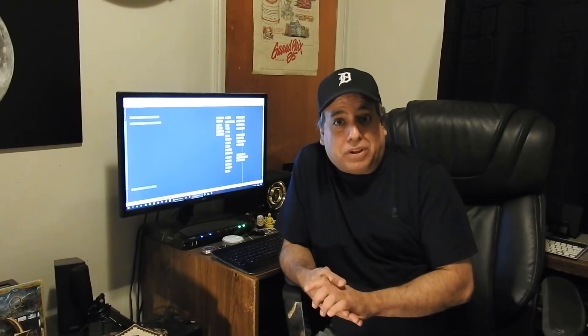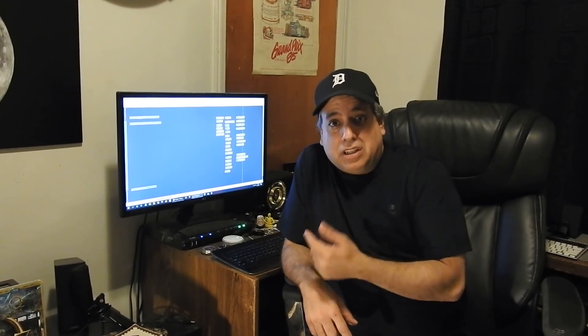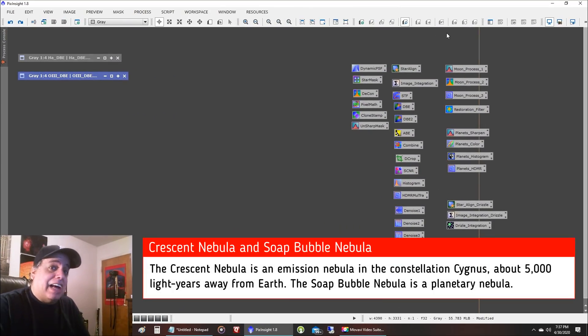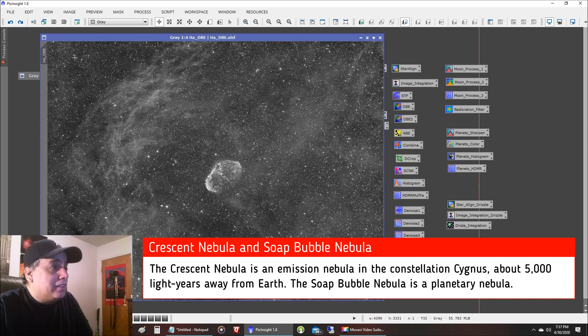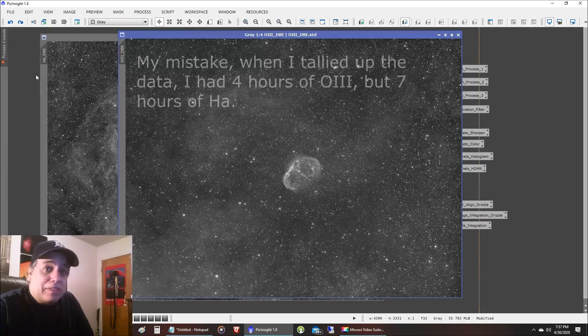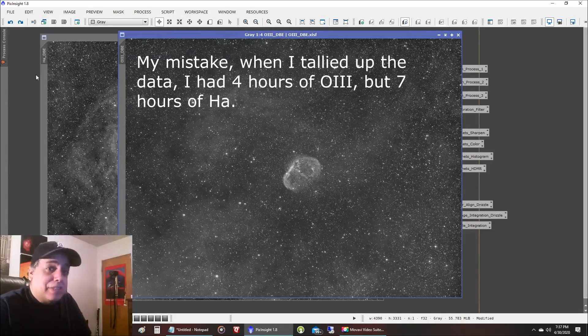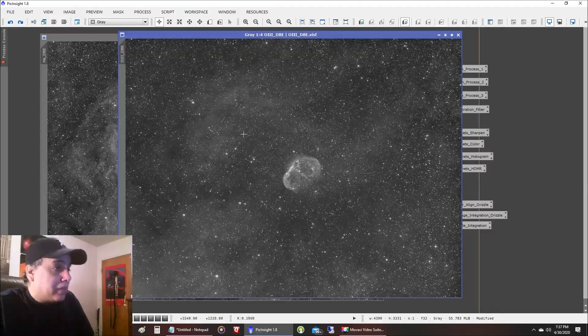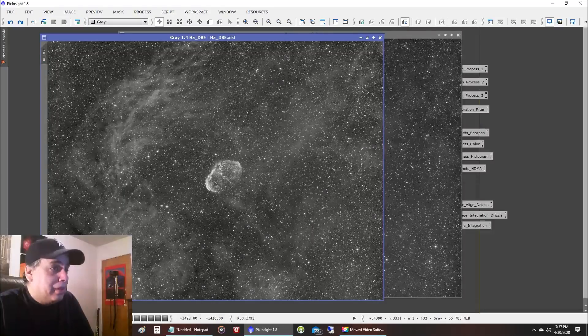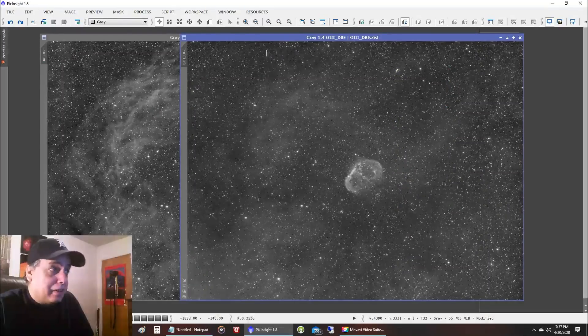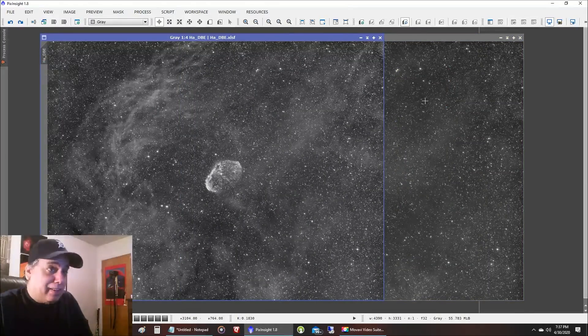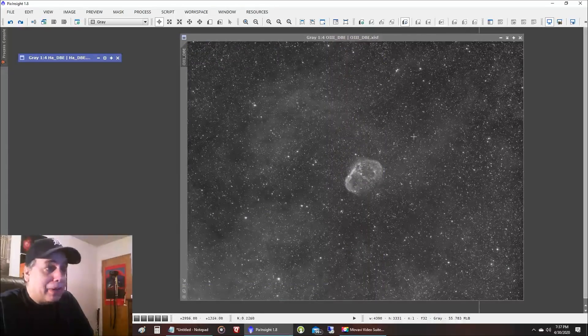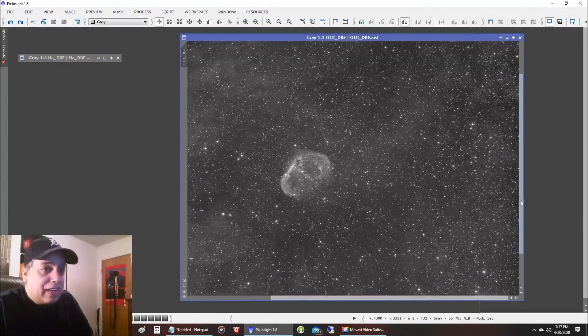I have 10 hours of data on the crescent nebula and the soap bubble. Let me show you what I've got here. This was six hours I captured of HA and this was four hours I captured of oxygen. I really wanted six hours of each but I ran out of clear skies and it's been raining a lot lately. Now the crescent nebula is easy to see in both but the soap bubble is very difficult. It does exist in both of these but it's so faint it was only just recently discovered maybe 13 years ago.